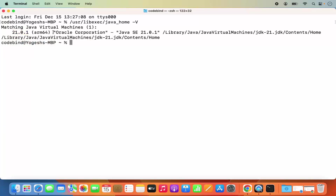Once we know the version of Java, in the next step what we need to do is we need to set or export the path of Java home in our .bashrc file or .zshrc file. If you are using the newer version of Mac operating system, most probably by default your Mac terminal is using zsh, so we are going to set the Java home in the .zshrc file.